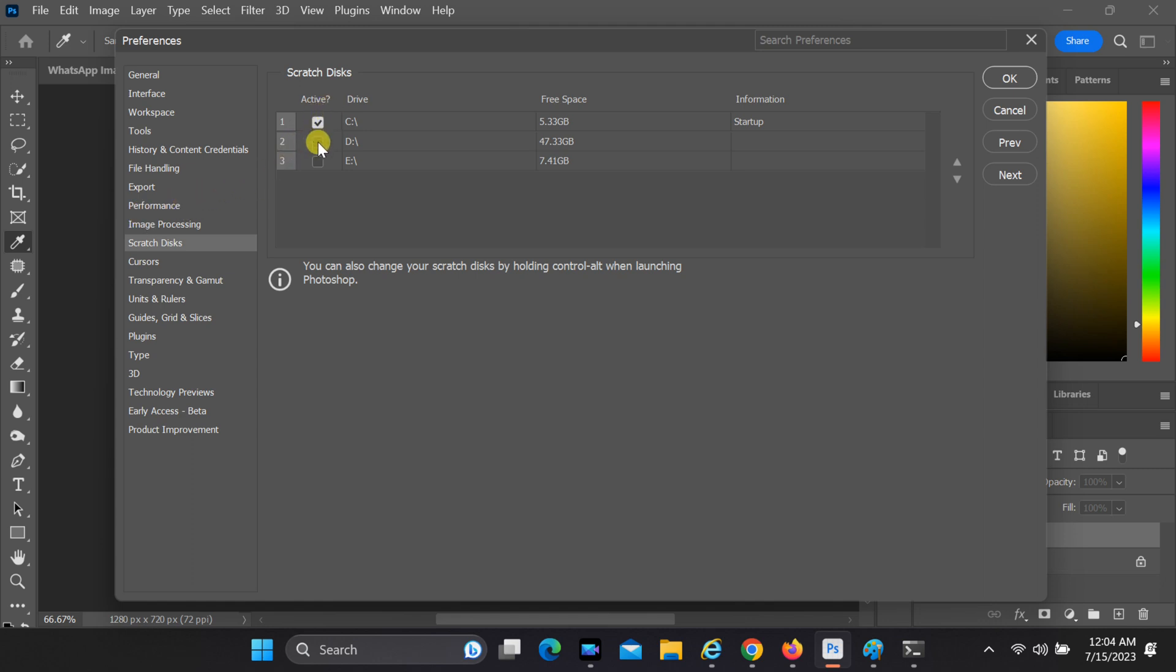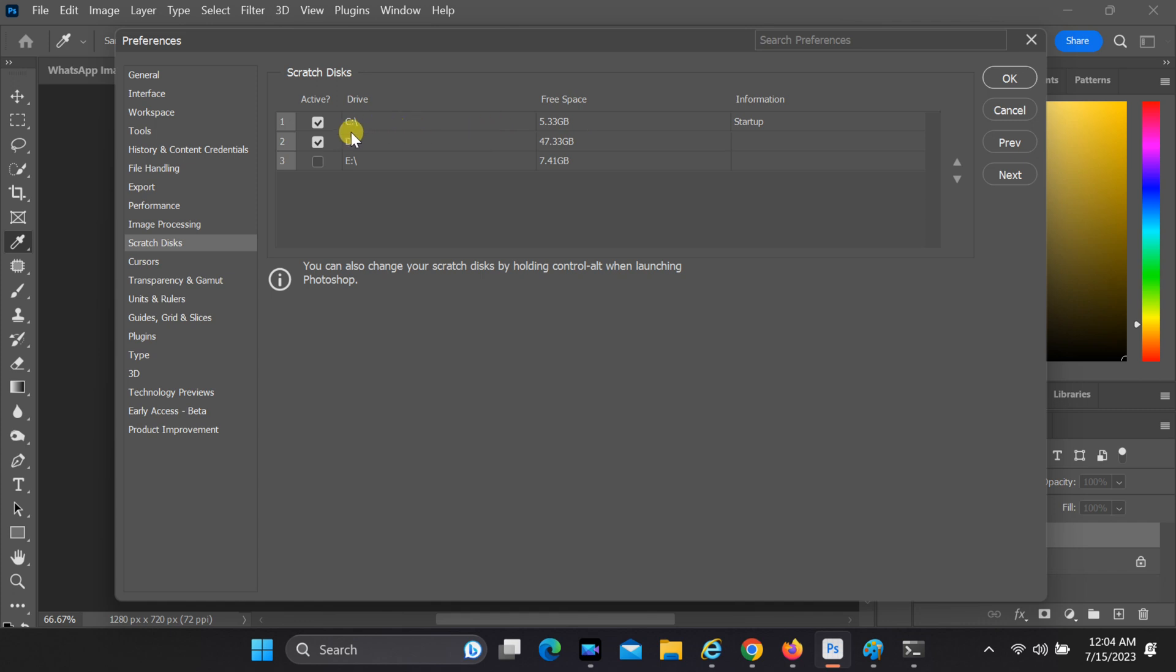In the Scratch Disk Preferences, you'll see a list of available drives. By default, Photoshop selects the C drive as the primary Scratch Disk. To change this, simply click on a drive to select or deselect it as a Scratch Disk. You can choose multiple drives if you have sufficient space. Once you've made your desired changes, click on the OK button to apply the new Scratch Disk settings.